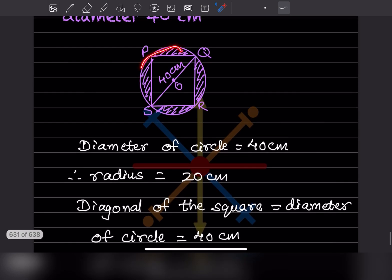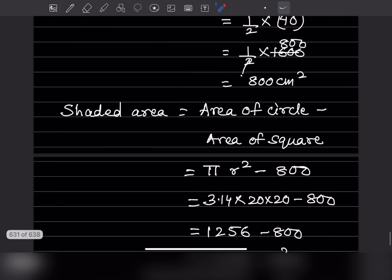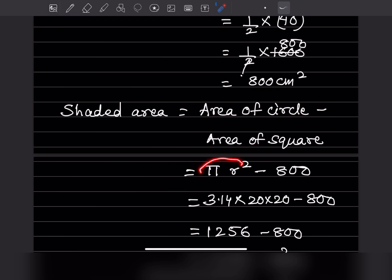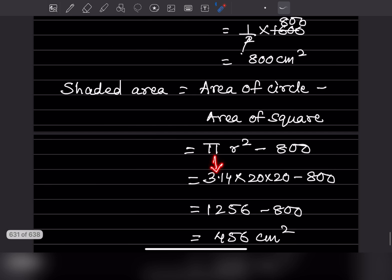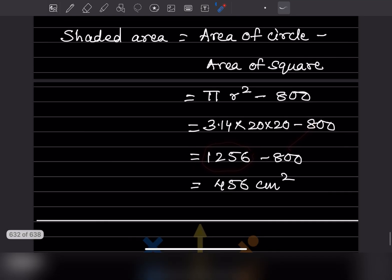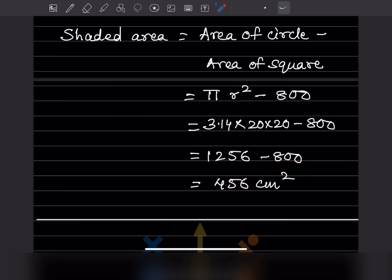Area of the shaded region = area of circle − area of square = πr² − 800 = 3.14 × 20 × 20 − 800 = 1256 − 800 = 456 centimeter square.